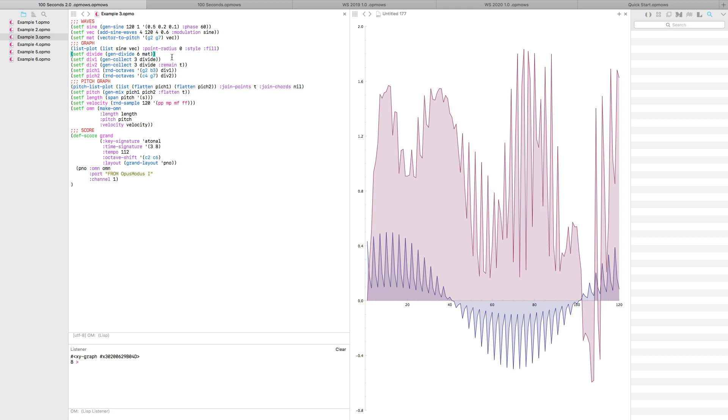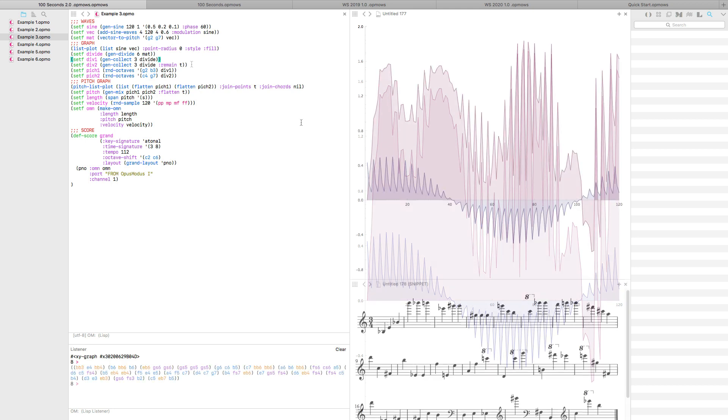After which we use two GenCollect functions. The first one only takes the first 3 notes of the inputted list while the second one stores the remaining 3 notes.